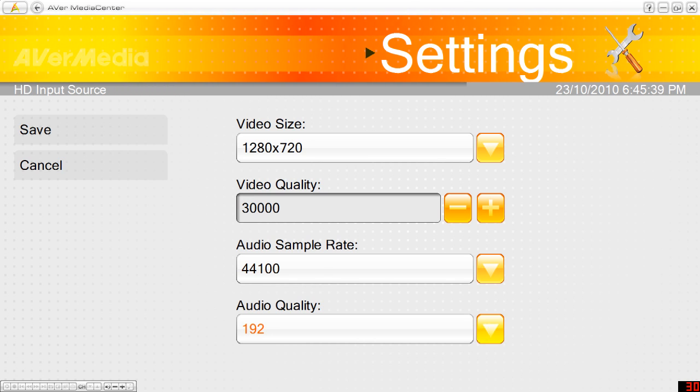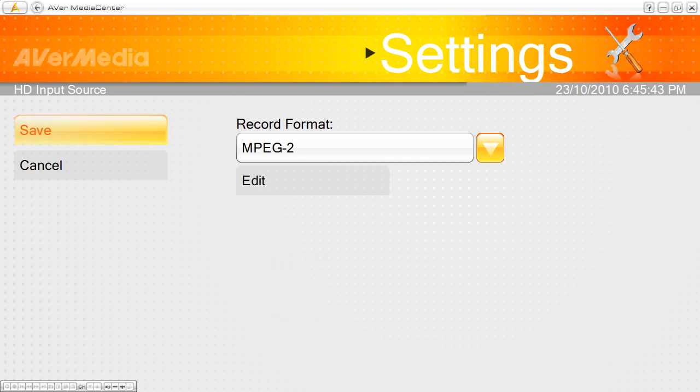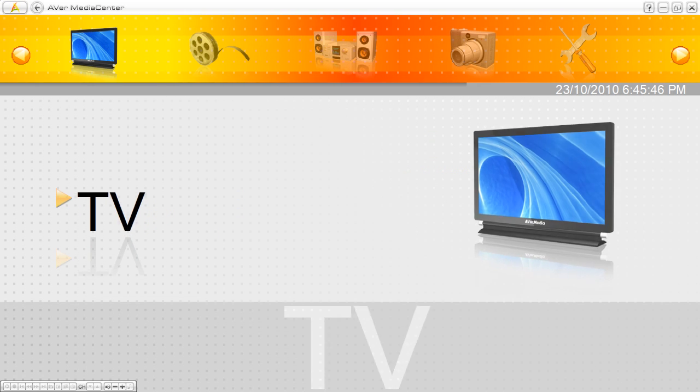And these I think are just default settings here. So you click save, save and this button here is like the home button.